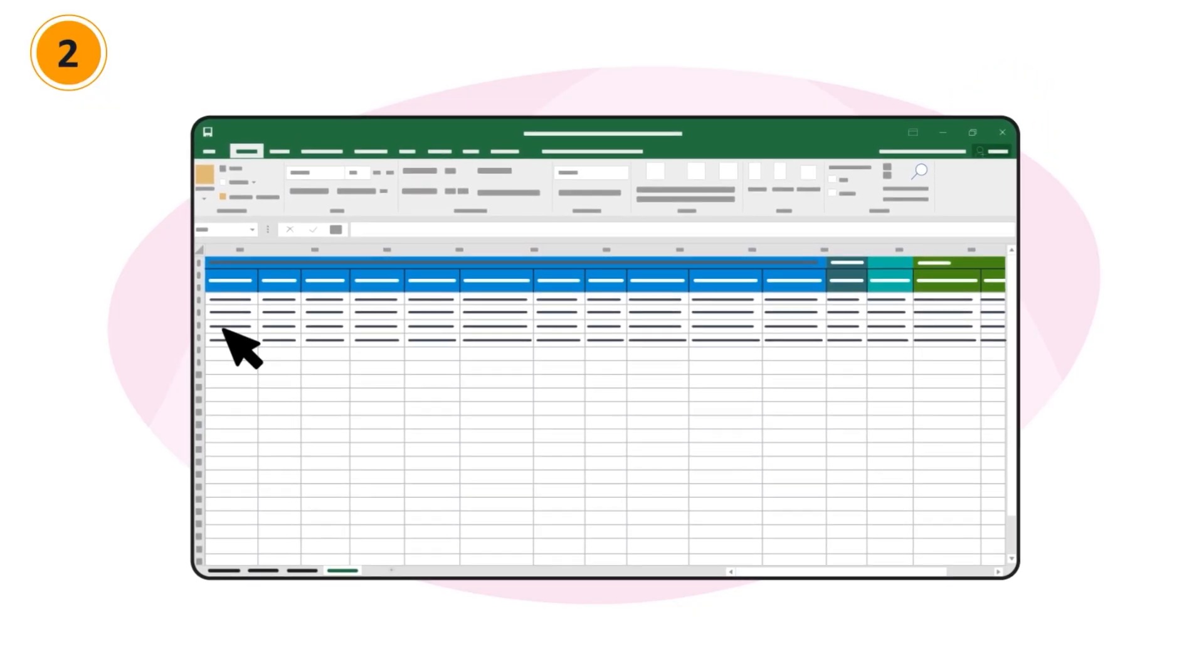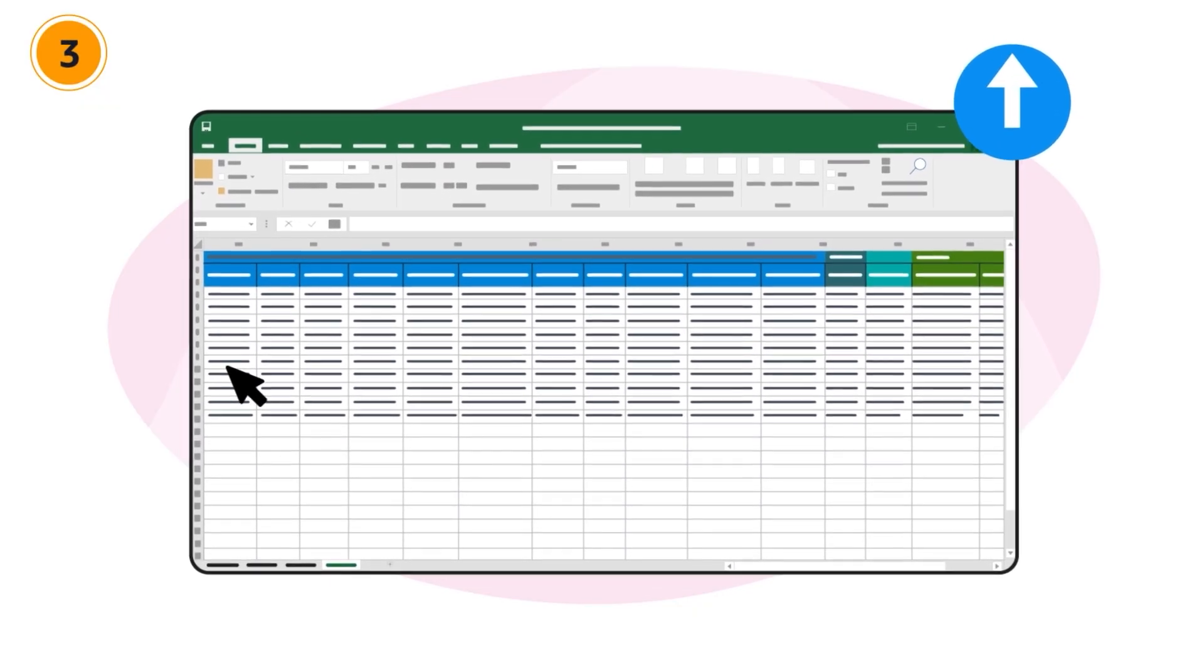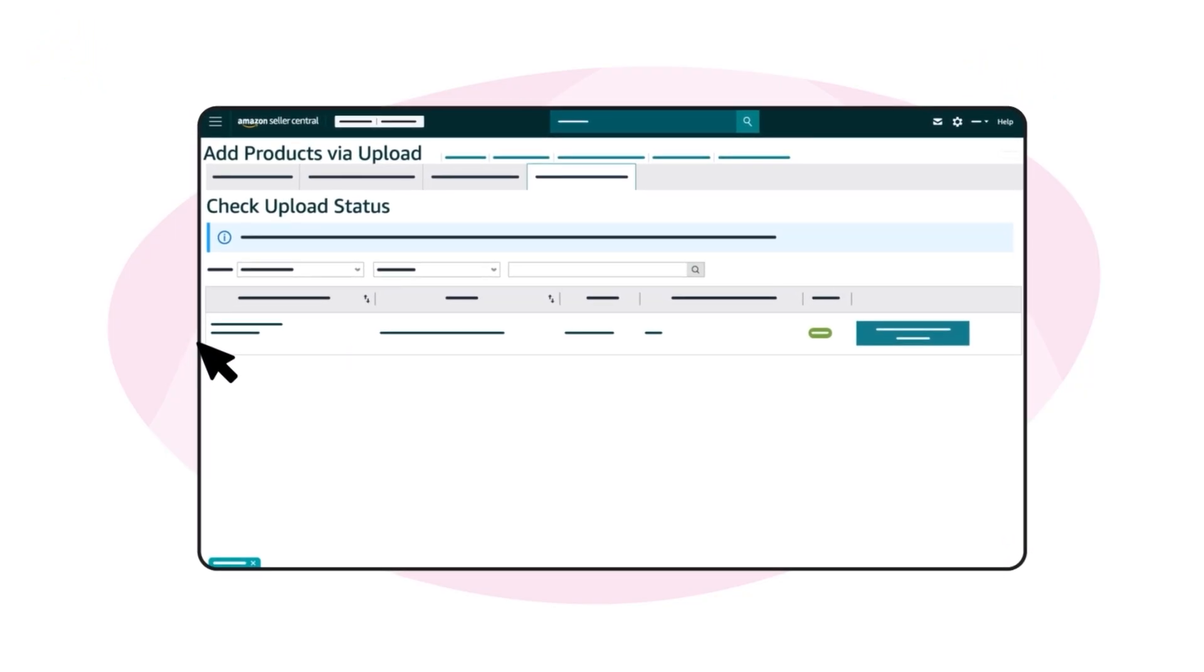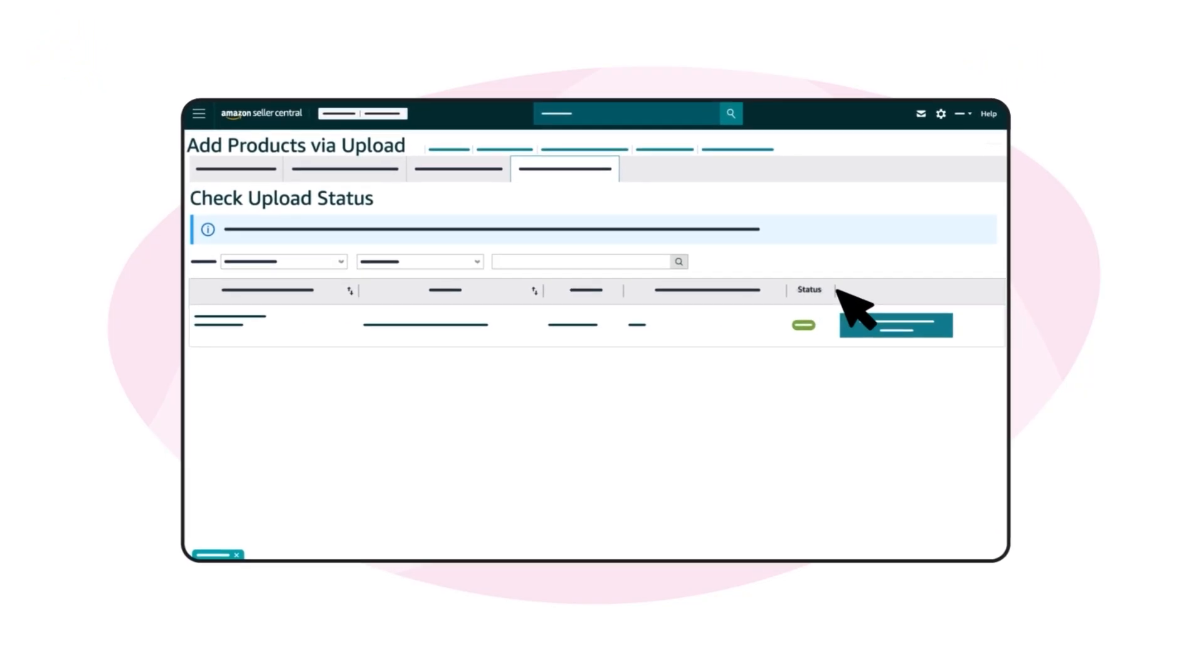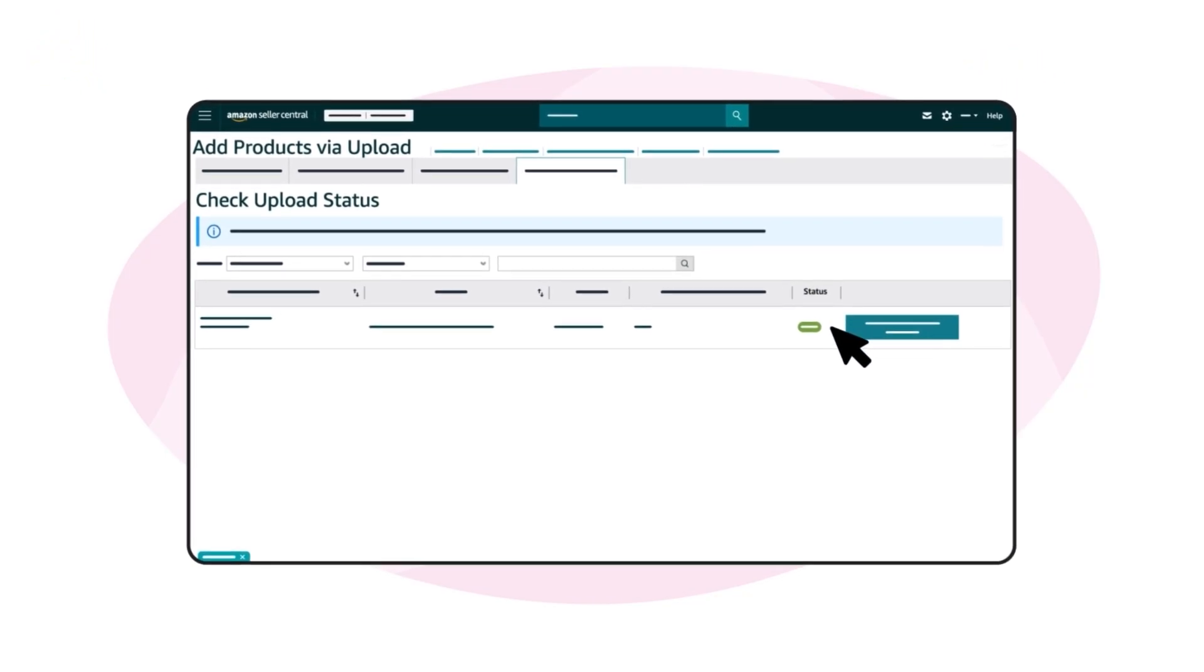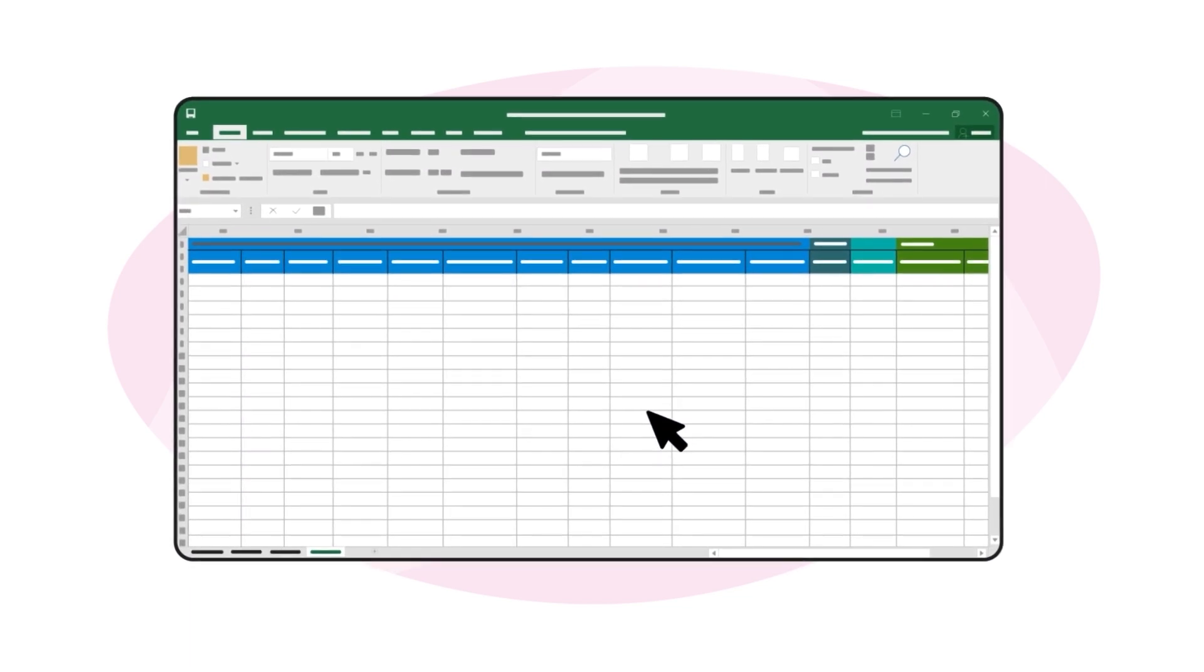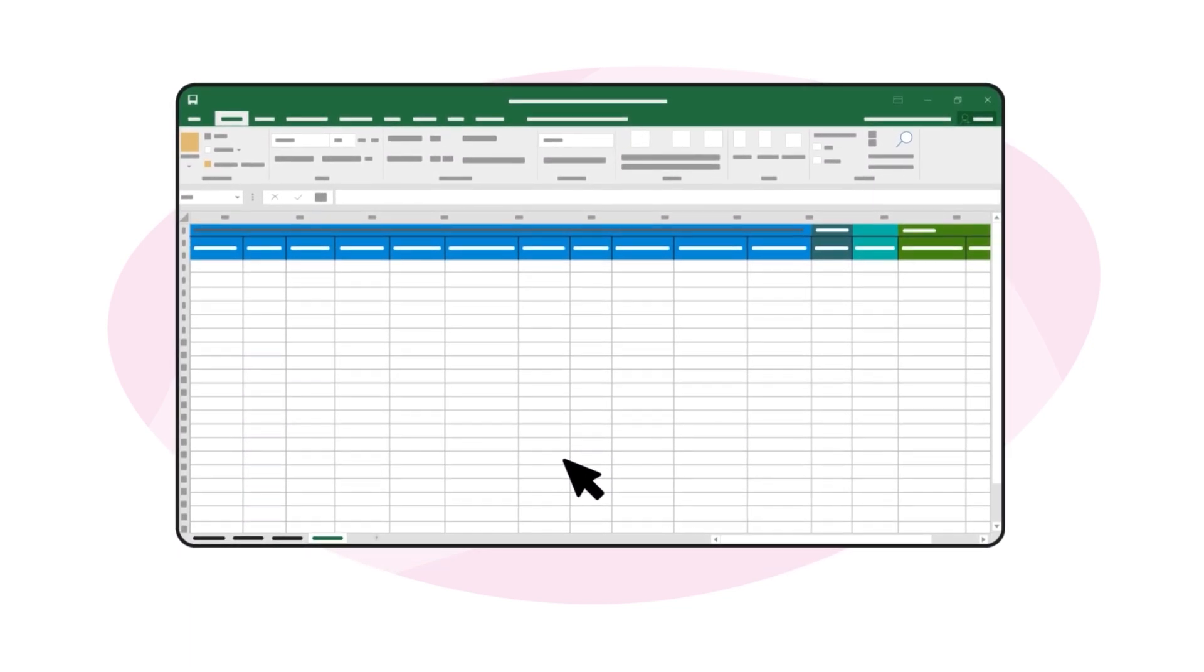And three, upload your file to Seller Central. Once you've uploaded an inventory file, you can monitor its status and correct any errors that are identified. Let's start with creating your inventory file.